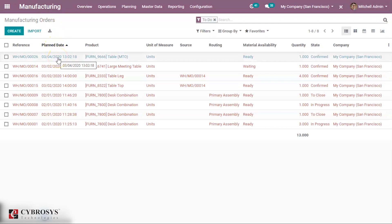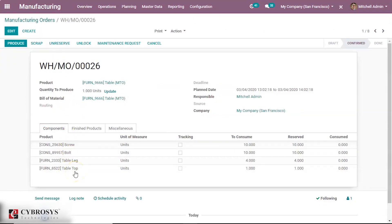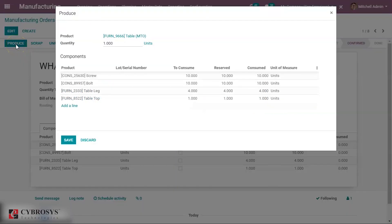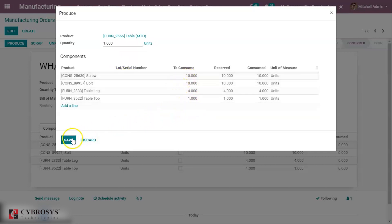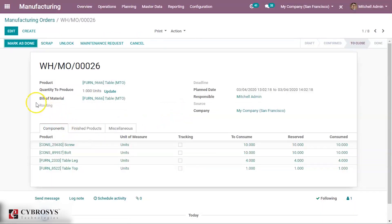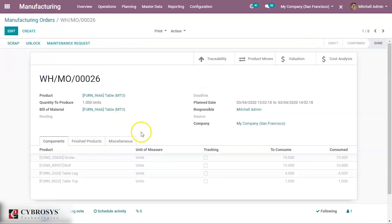Now we shall go back to our product table and take the manufacturing order of the table. Now we can see that table top and table lock have turned black — that means all these components are available now. So let us start the production, click the Produce button. The quantity of manufacturing the table is one. We can see all the Bill of Materials and their quantities. Click on Save, then click Mark as Done. So we have manufactured the product table.